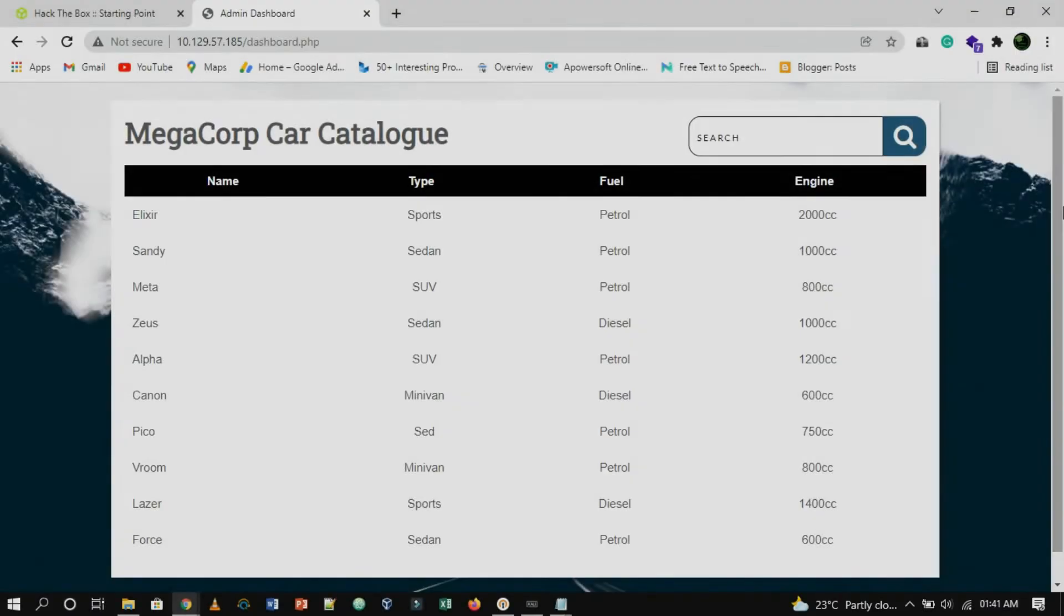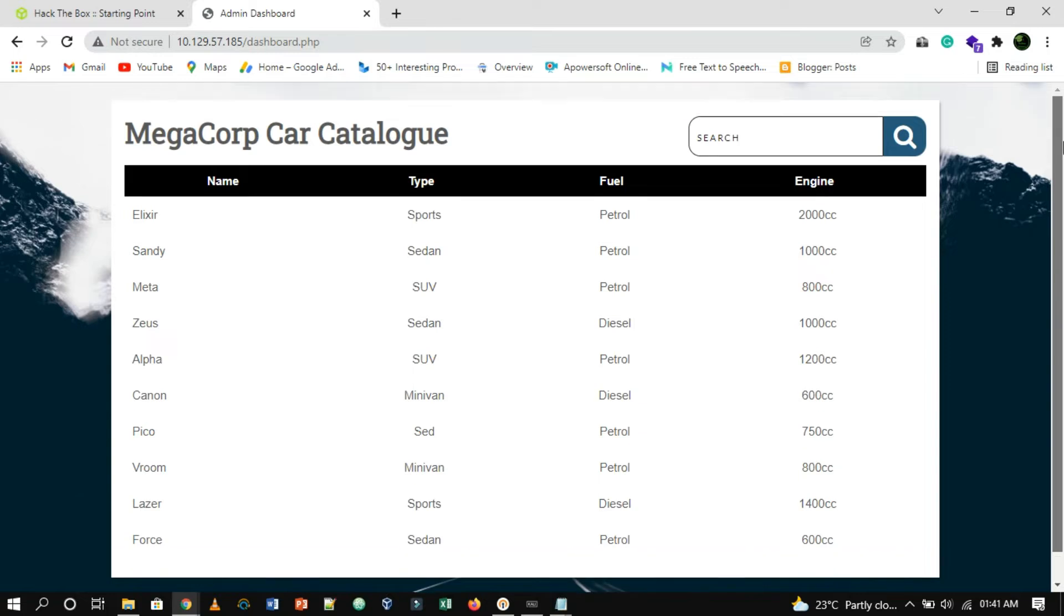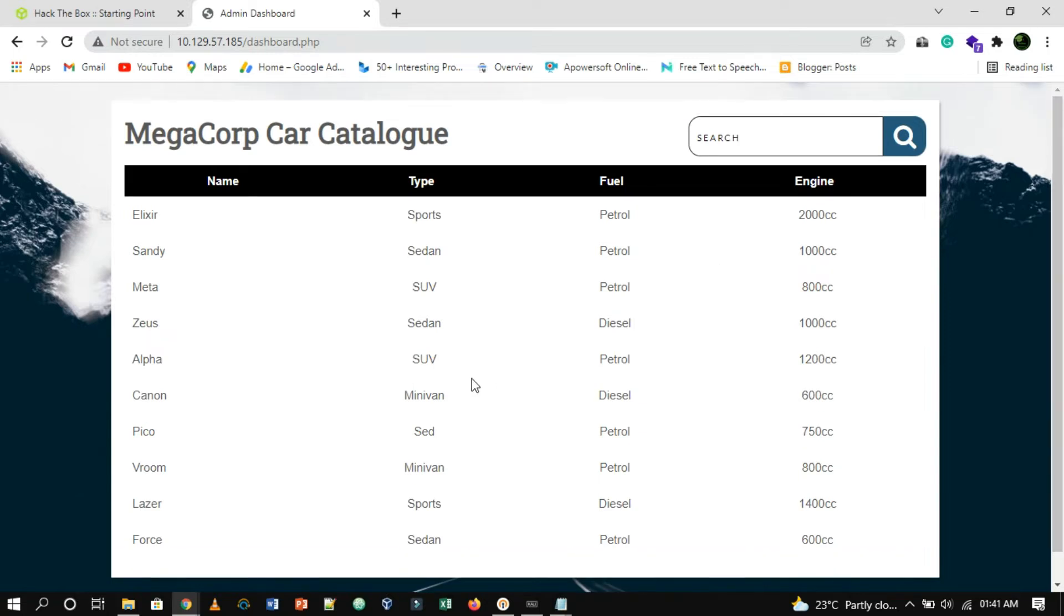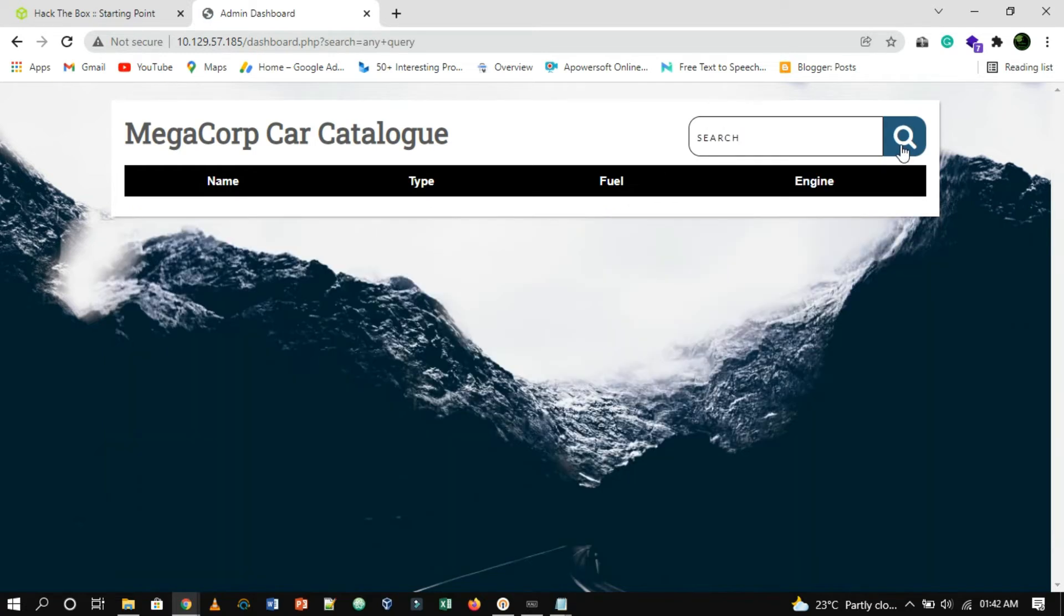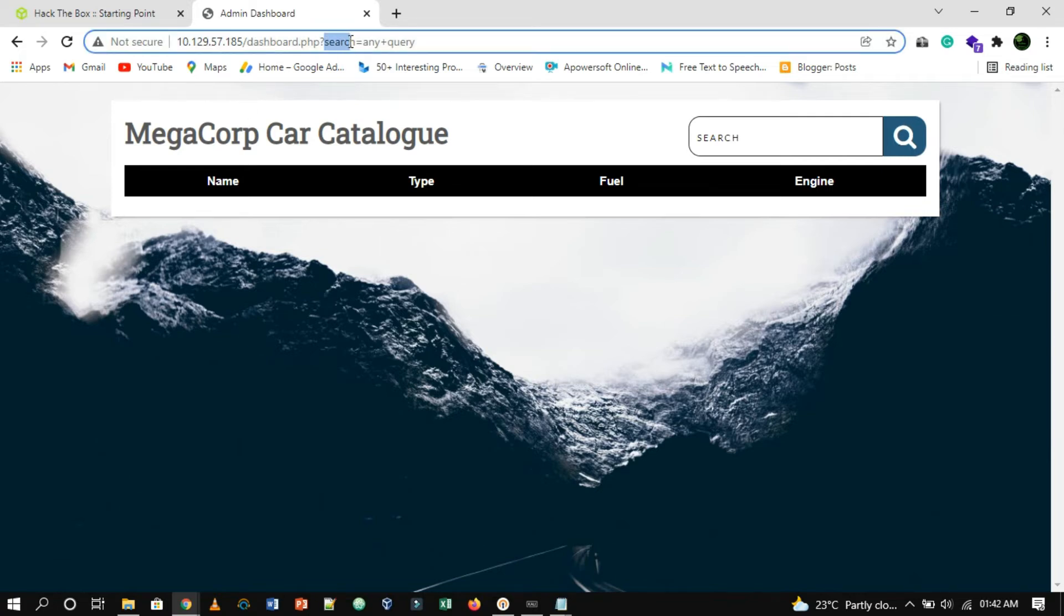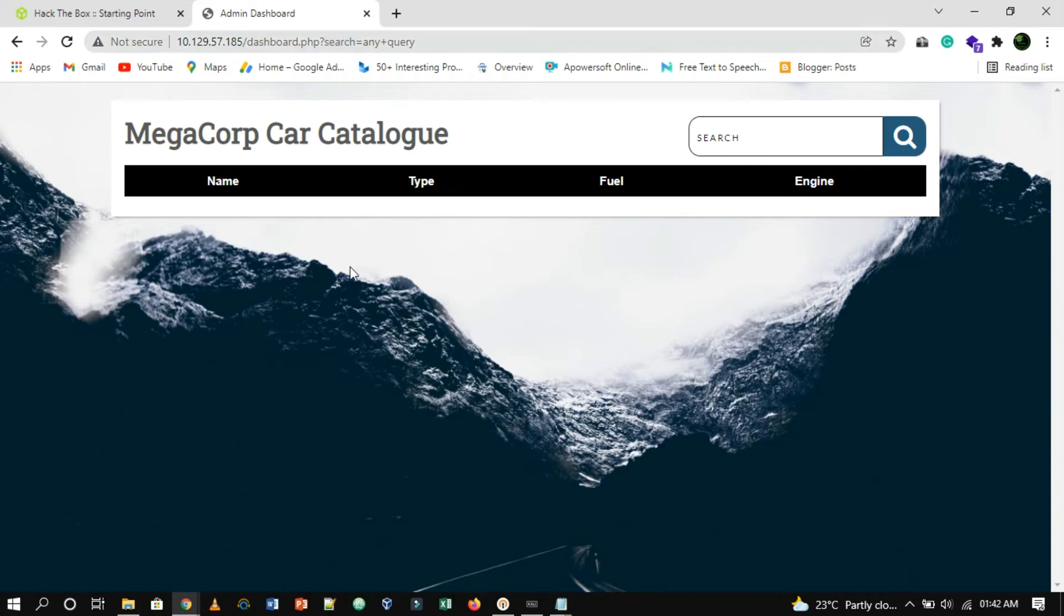The dashboard has nothing special in it. However, it has a catalog which might be connected with the database. Let's create any query. By checking the URL, we can see that there is a variable search that is responsible for searching through the catalog. We could test it to see if it's SQL injectable.